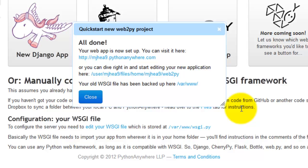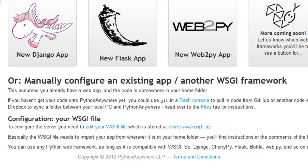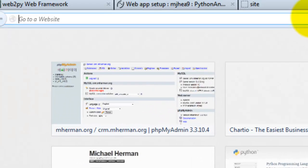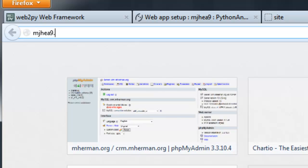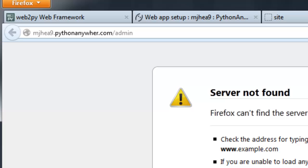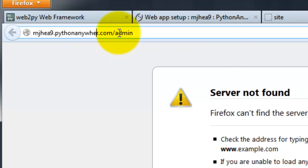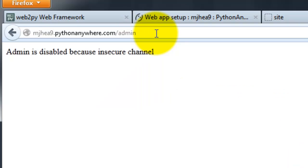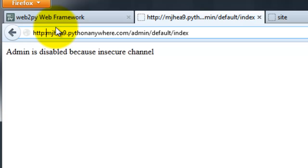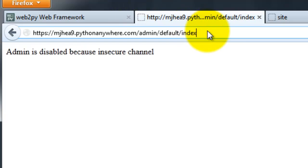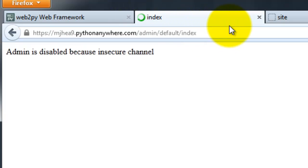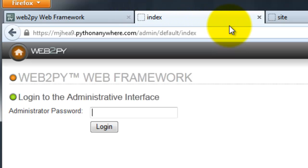Now that the app is set up, you can go to your admin interface. The admin interface is at your username at pythonanywhere.com/admin. Go ahead and enter your admin password.